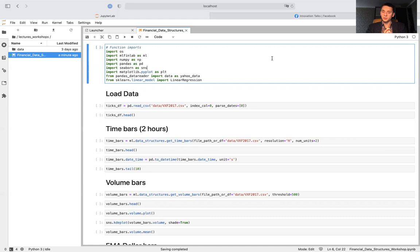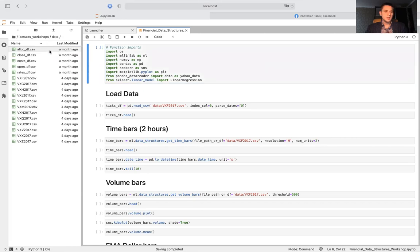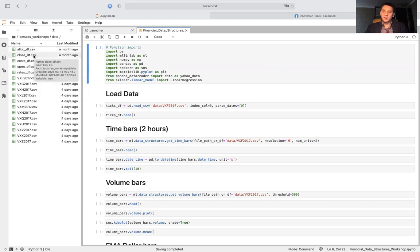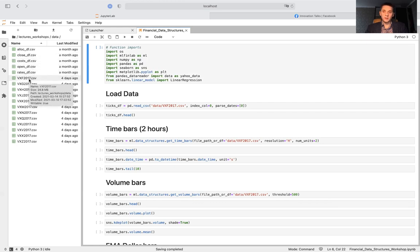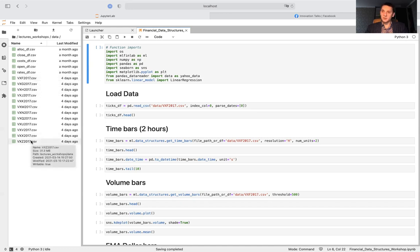Let's start with our Jupyter notebook. Here we have the notebook called financial data structures workshop and we also have a data folder. We see several files which will be used in our ETF trick examples: allocation data frame, close data frame, cost data frame, open and wave data frame. We also have 12 VIX index futures contracts starting from January 2017 till December 2017, which we'll use to test our bar compression functions and to create future roll series.